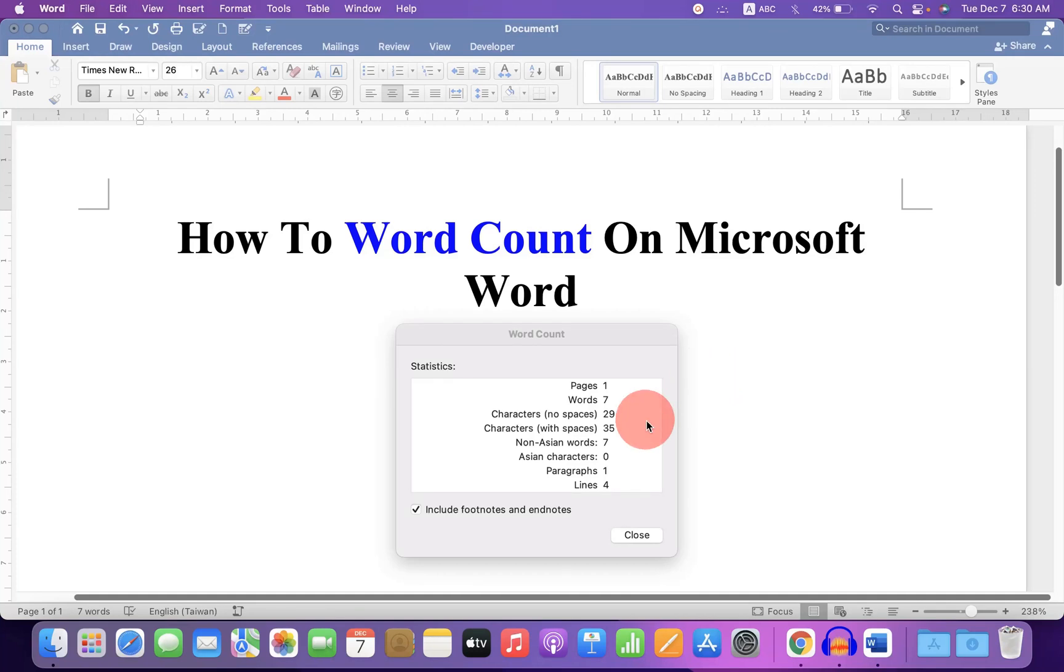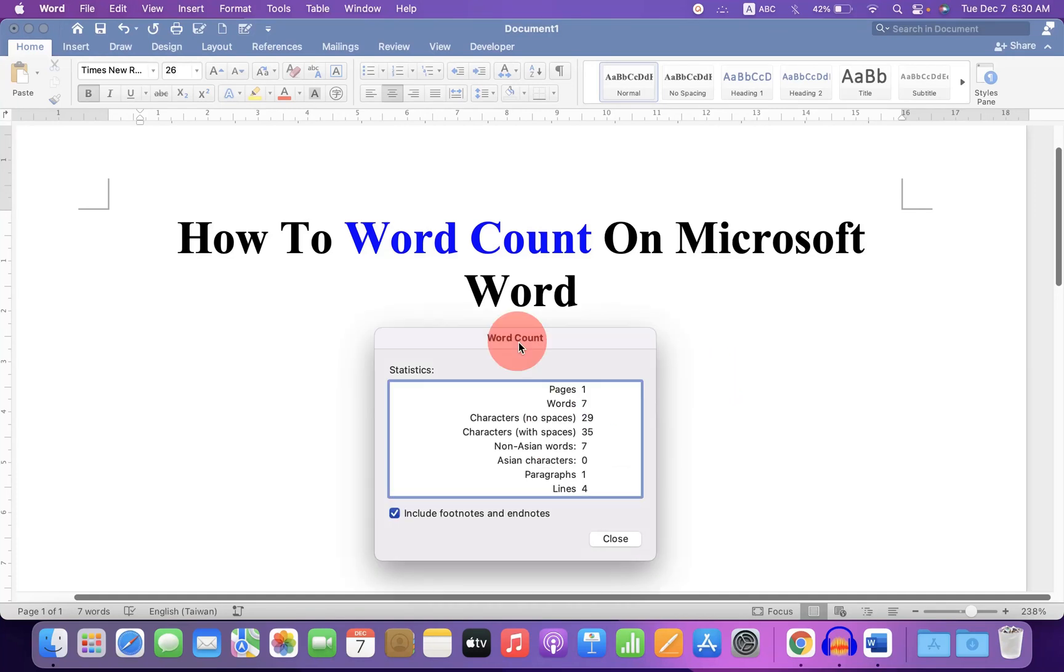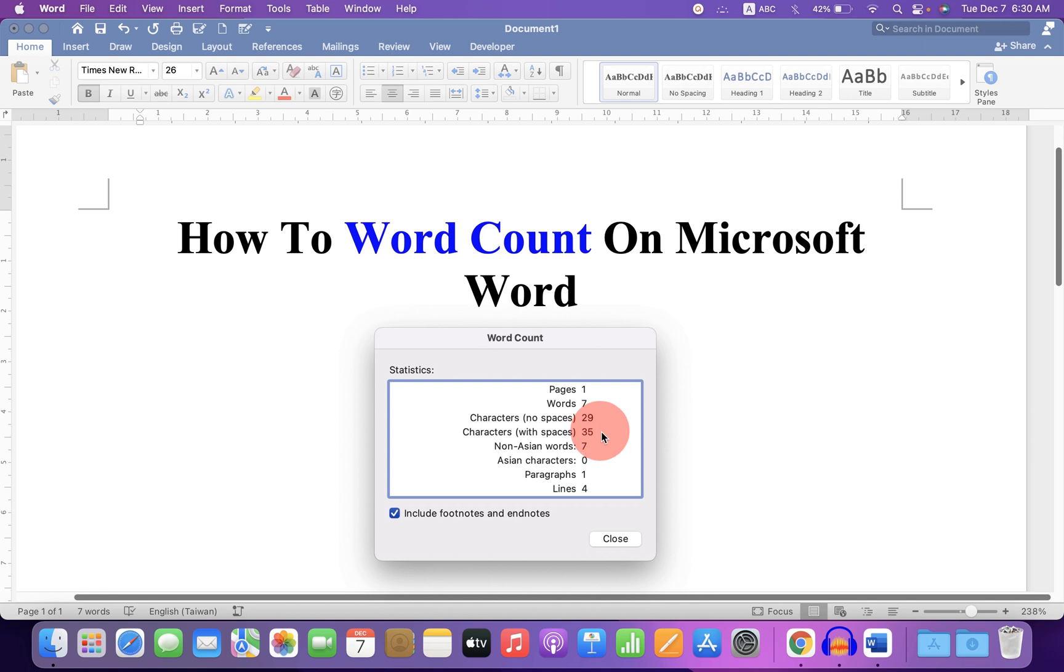In this video you will see how to word count on Microsoft Word. You can see the statistics like page number, how many words, characters with and without spaces. It's very easy. Let's get started.